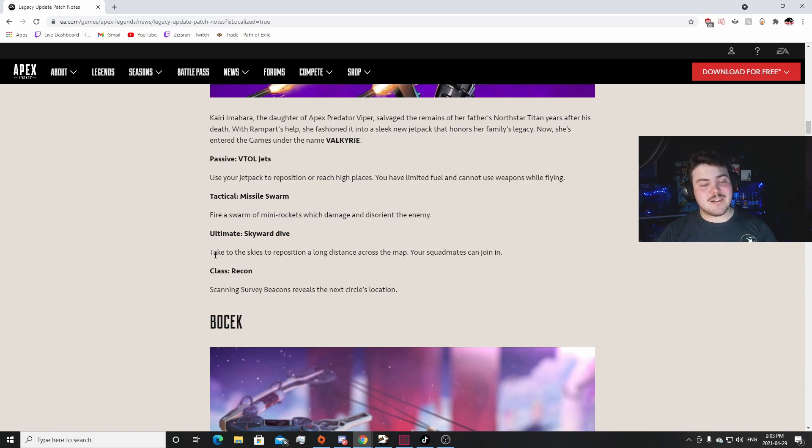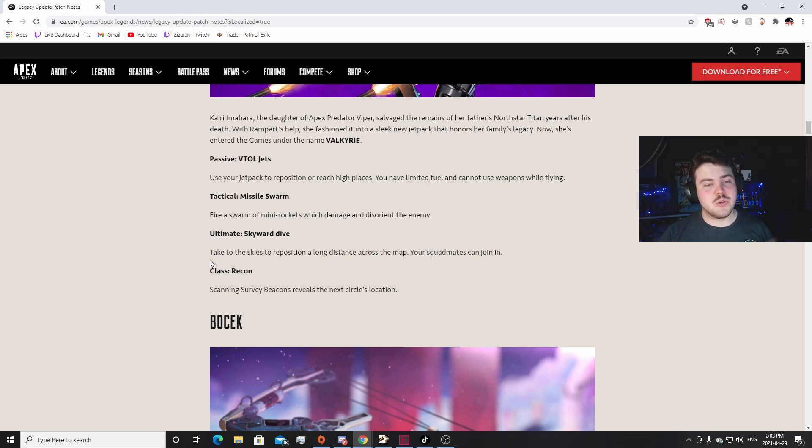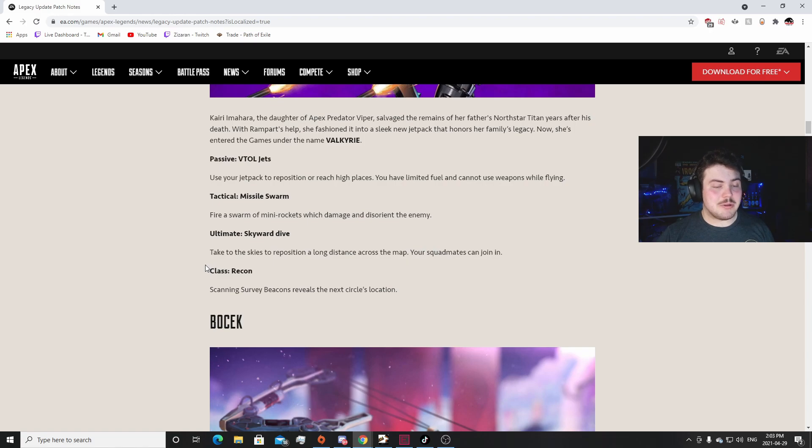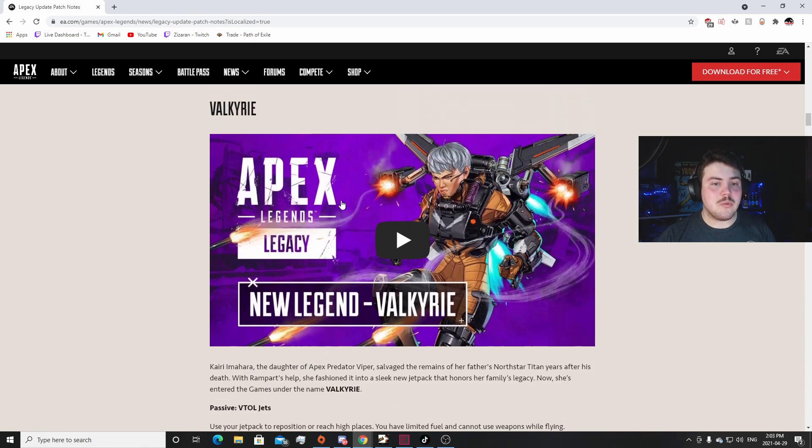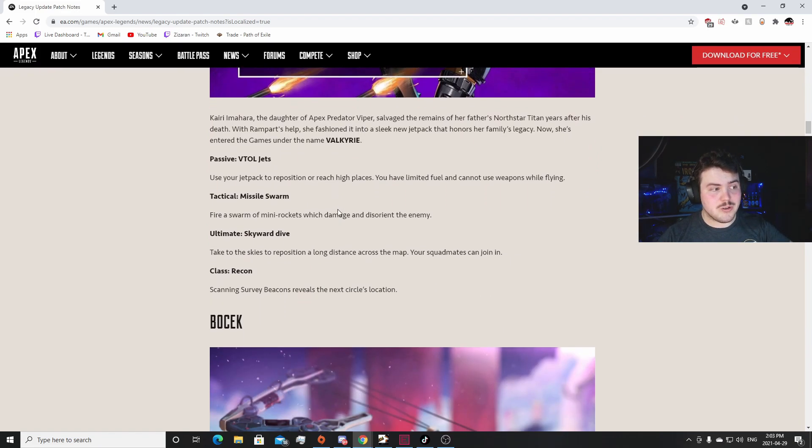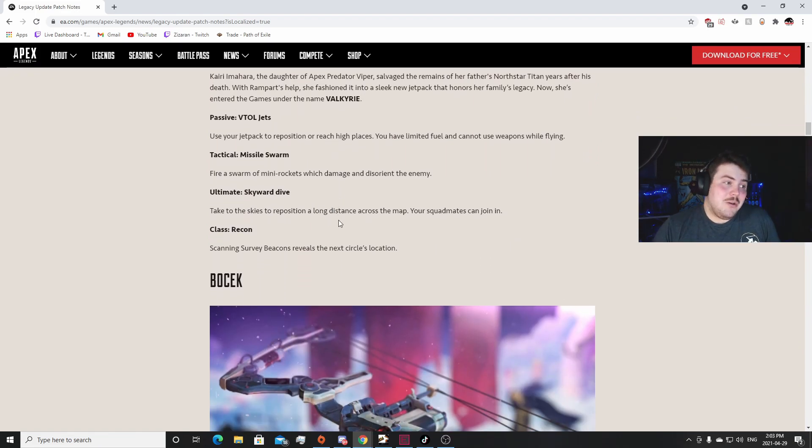I think you can probably laser somebody pretty easily off of this and the way that they shot up, it kind of looked similar speed to going up a zip line and you're going straight up. So maybe people are going to be able to learn how fast you're going up and be able to lead their shots well enough to be able to beam somebody off of that. But we'll have to see. And I wonder if Valkyrie gets downed while doing this, do her teammates fall too or do they continue to be released? I don't know.